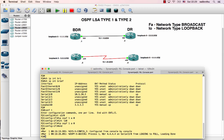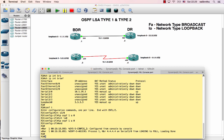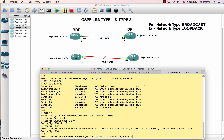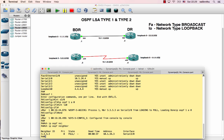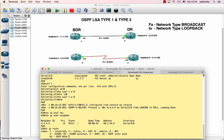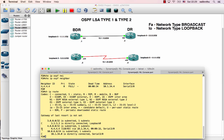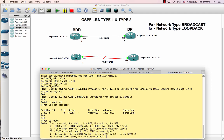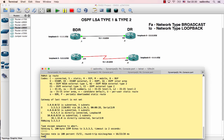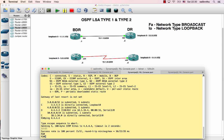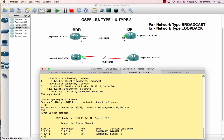Configure OSPF on router 3 and 4. Interface serial - ip ospf 1 area 0. Loopback - ip ospf 1 area 0. Verify the neighbor relationship is up using show ip ospf neighbor. Then verify the routing table with show ip route.